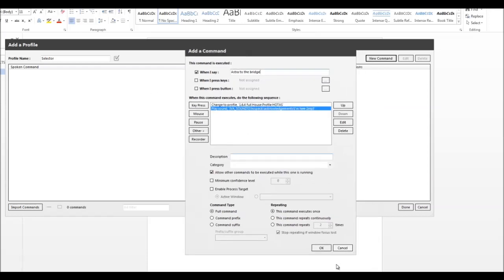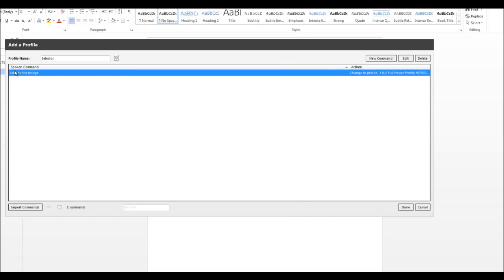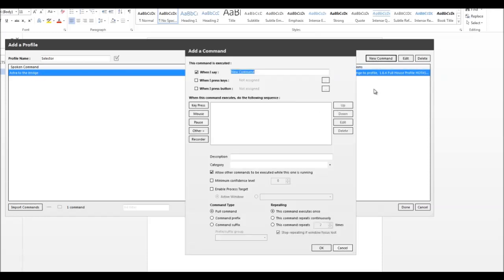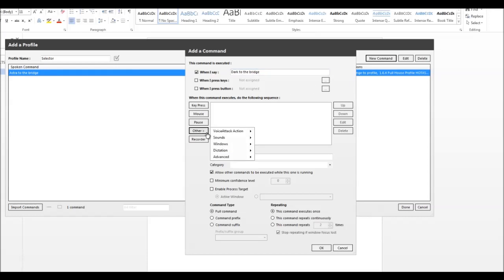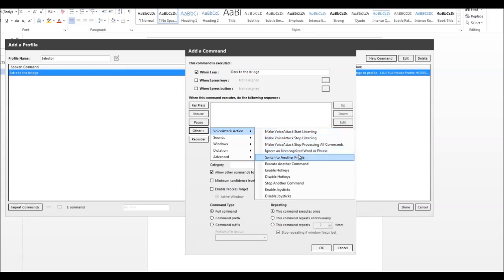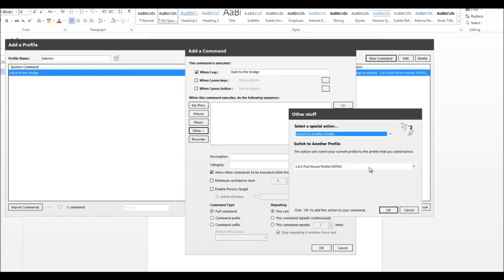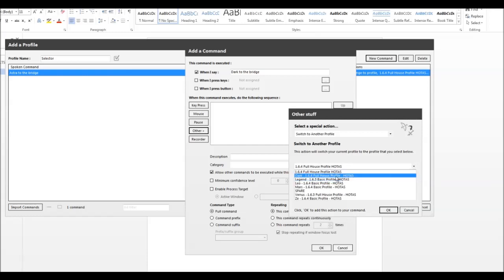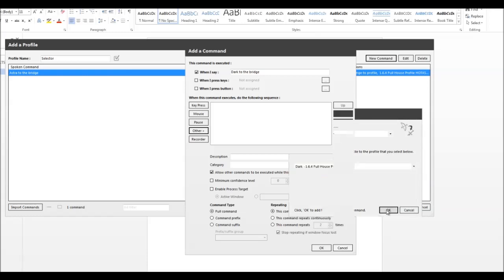Now we're going to do this for all of them. We've now got a command 'Astra to the bridge', so we'll do another one now. The next one we'll do is Dark — 'Dark to the bridge'. Other, we're going to switch to another profile. This time we'll choose Dark. Click OK.